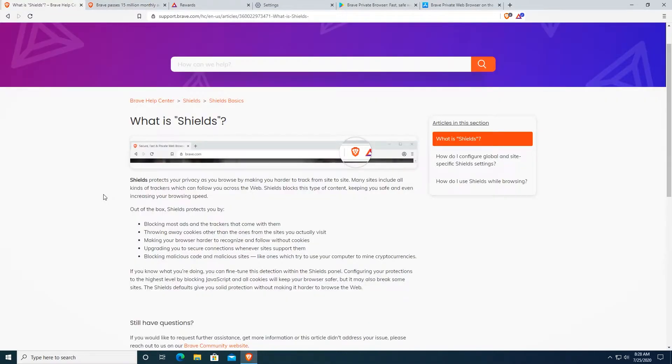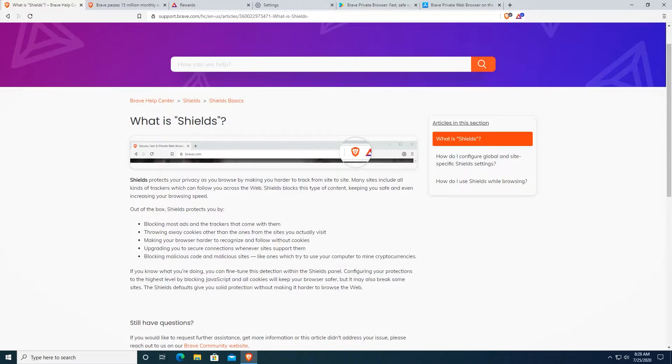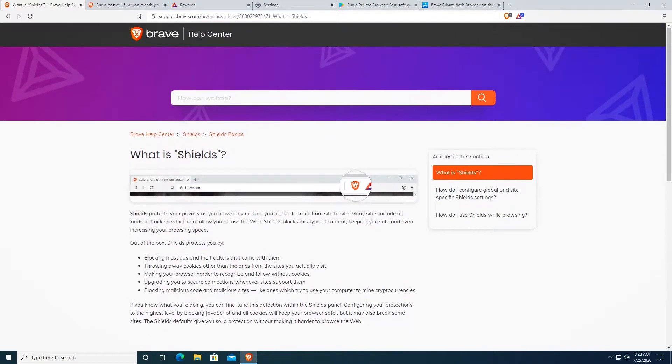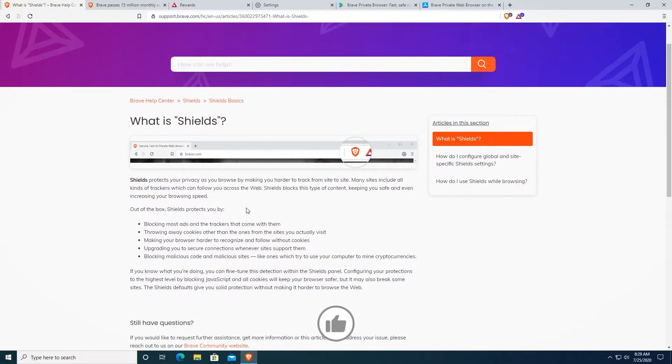So Brave Browser has a very important feature which most browsers don't actually have. As you can see, Shields. Shields protects your privacy as you browse by making you harder to track from site to site. So Brave Browser has built-in ad blocking and prevents websites from tracking you. This is a very important feature.